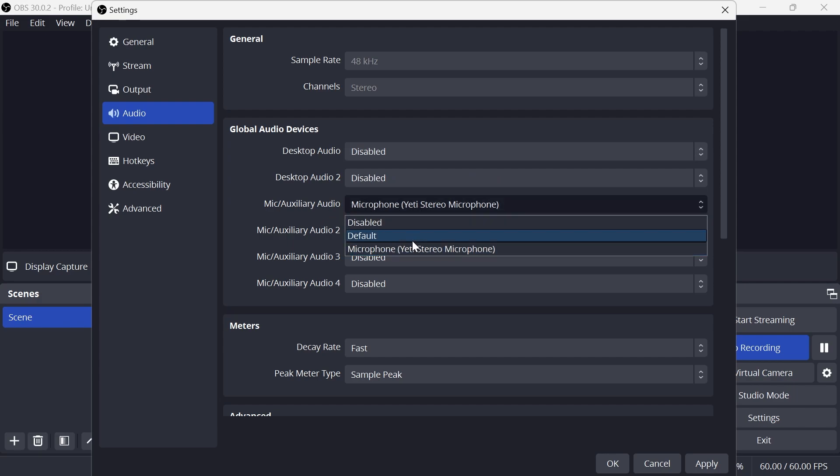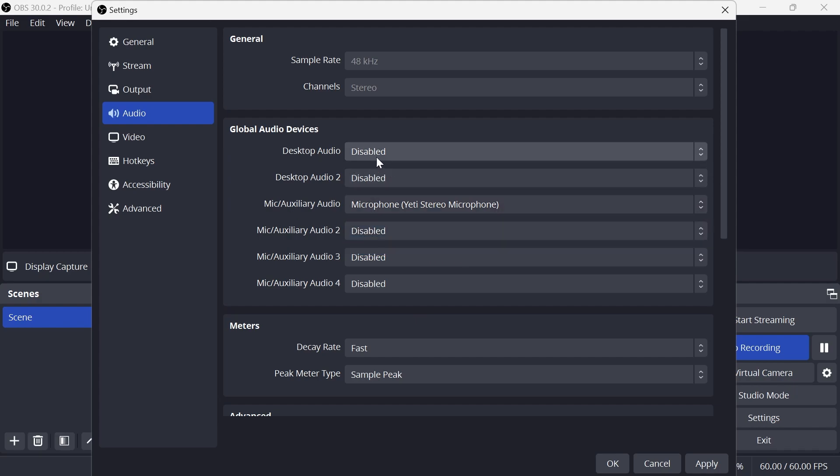Your microphone you want to set to the microphone that you're using—so for me it's this Yeti stereo microphone—but all of these other devices, make sure they're disabled, and then press Apply and OK.